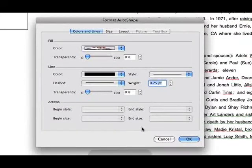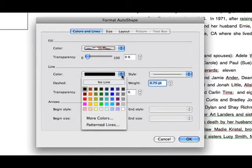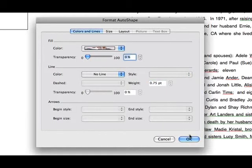Select under Line, Color, pull down and select No Line. Click OK out of the Format AutoShape pop-up.